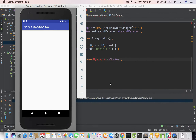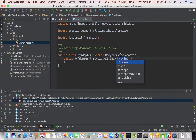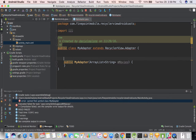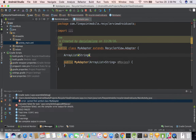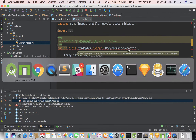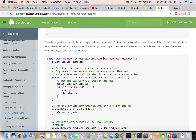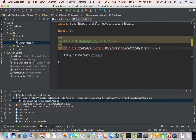Nothing much should happen — actually it should fail because we don't have the class yet. So I'm going to do option-enter, create class. We're getting errors — a lot of times when working with RecyclerView, Android Studio can help you out a lot. We have RecyclerView.Adapter, but we need MyAdapter.ViewHolder. So option-enter, implement methods, and just hit enter.